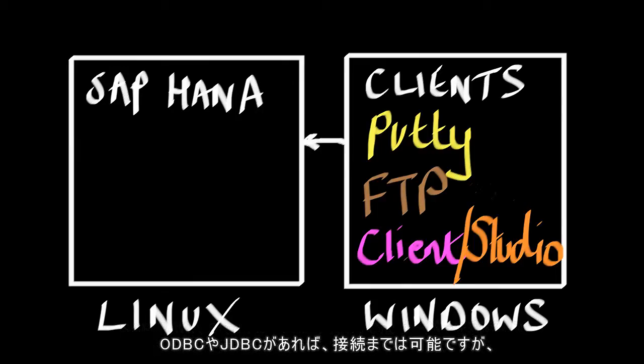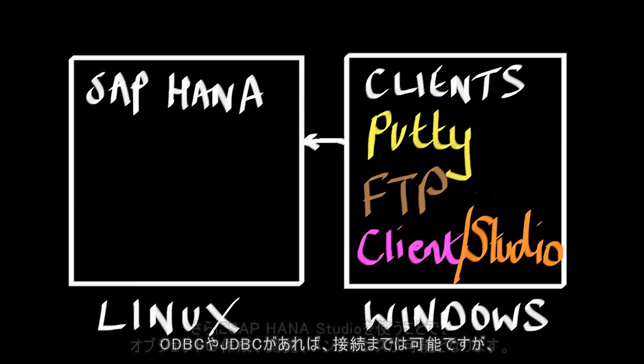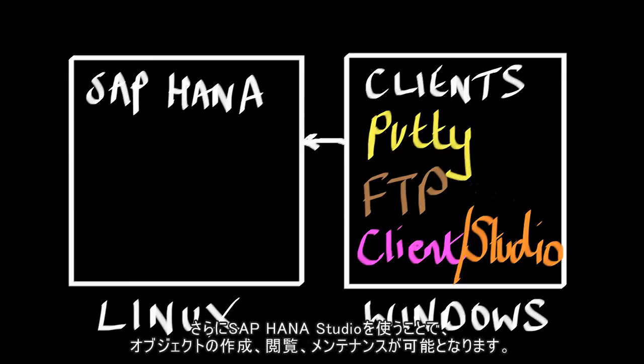Obviously with the client, all we can do is connect with ODBC and JDBC, but the studio allows us to build objects, view objects, and maintain objects.